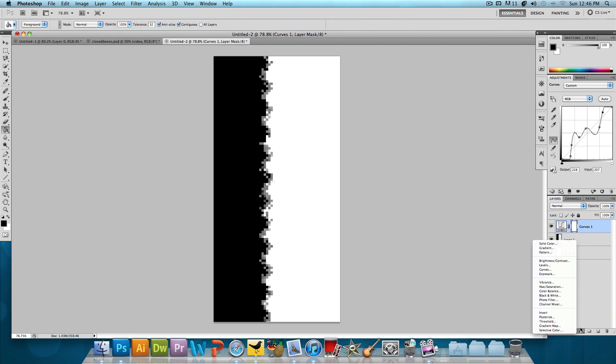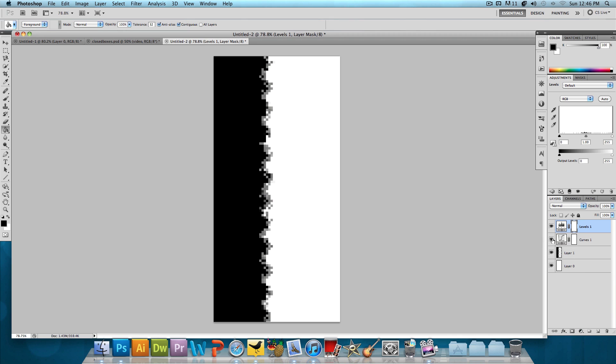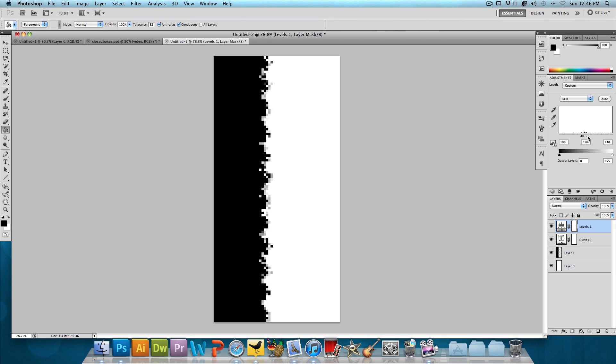And then we're going to click on that same circle and add levels. Now, for these levels, we want to bring out all of the black, take away all of the white, and take away all of the gray. So we're going to push this black lever on the left to the right. And then this gray, we're going to push to the left. This white, we're going to push to the left. And just play around with it to see what you can get.